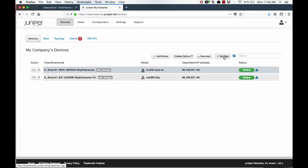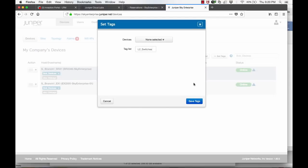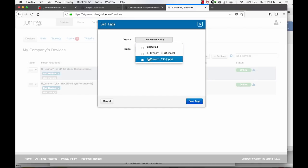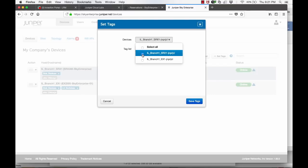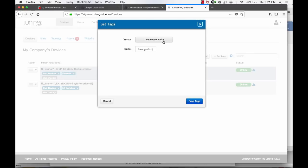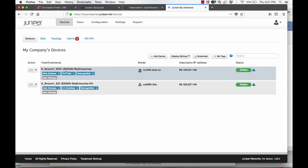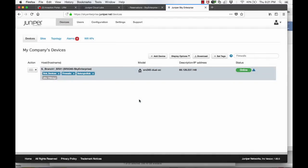Sky Enterprise also supports the concept of device tags. You can assign one or more tags to devices. Tags can be used to group devices either for easy searching or for performing common tasks across devices in a group. For example, you can use tags for bulk software updates or bulk config changes. In this example, we are using three tags. The first tag is the L2 switches tag — we will assign this tag to all switches in our deployment across branches. The second tag is the firewalls tag — we will assign this tag to all firewalls in our deployment. The third tag is the belong to Bob tag — we will assign this tag to all our devices.